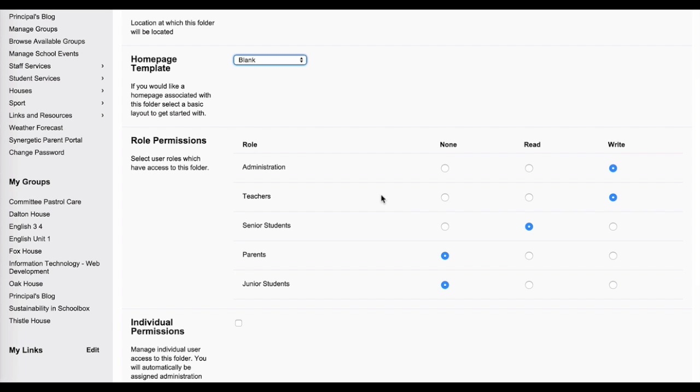Ensure your permissions are set correctly. This may include having administrators and teachers with write access and students having read access or none.